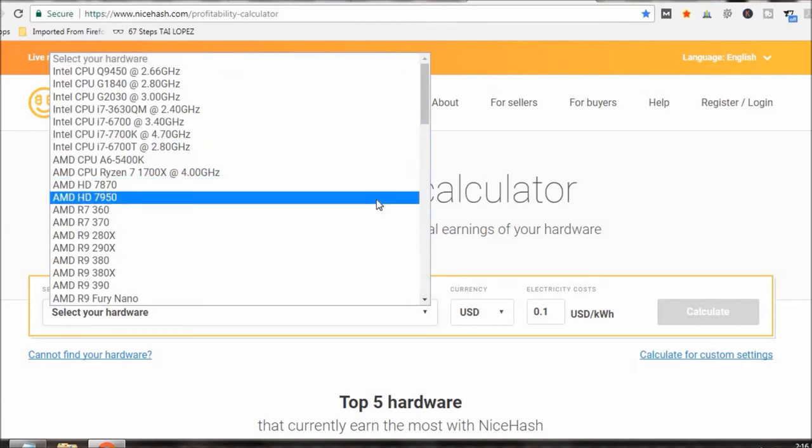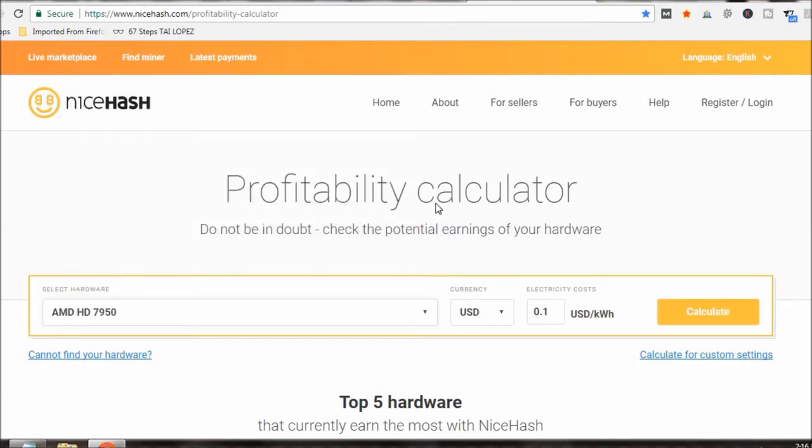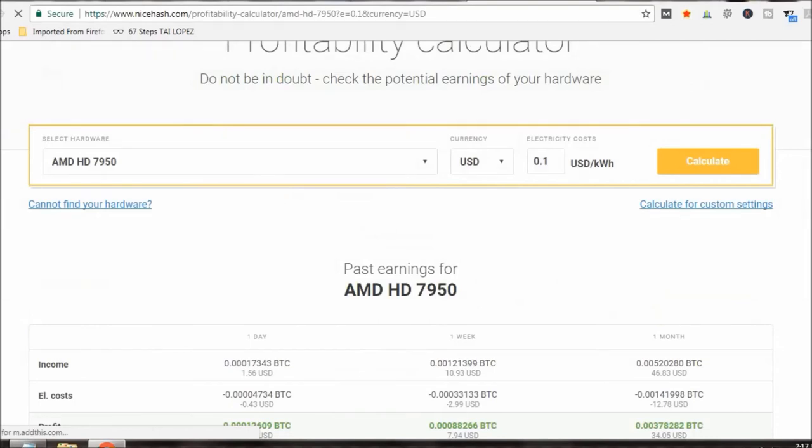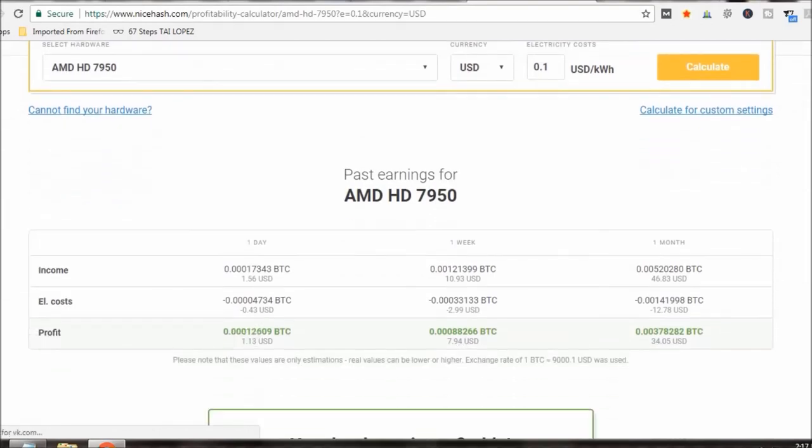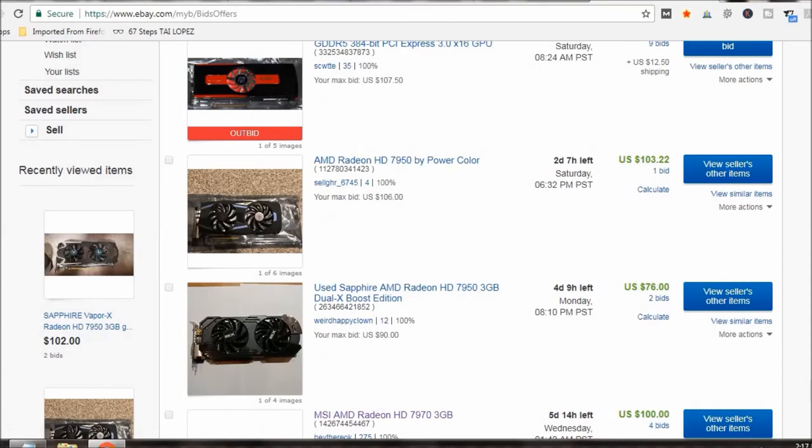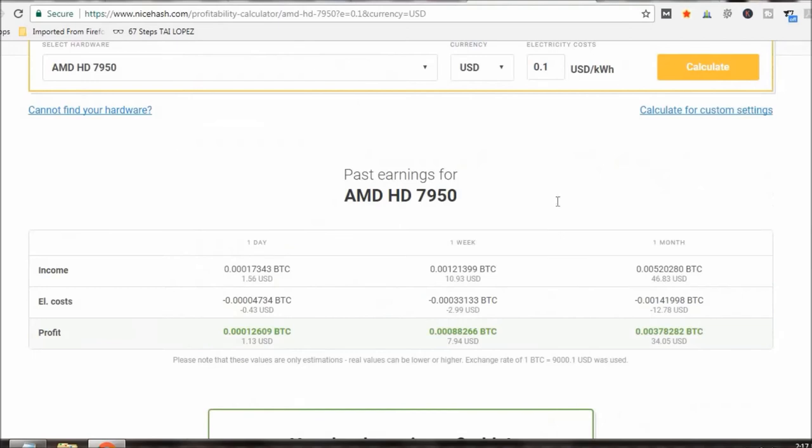A 7950 according to them should be able to bring me in a dollar 13 a day roughly minus electric costs, or about 34 a month. So when I'm bidding on these cards I'm trying to keep it on a five month, no more than a five month ROI. So if I'm only making roughly 30 bucks a month.